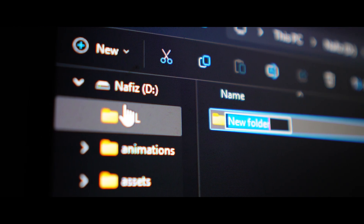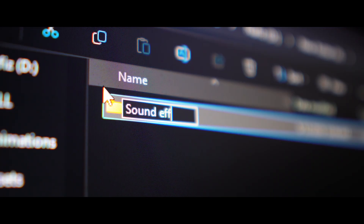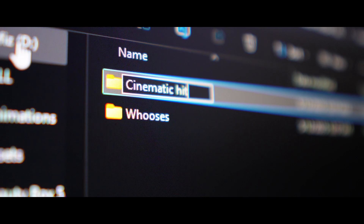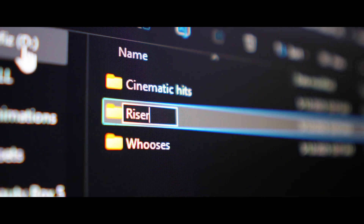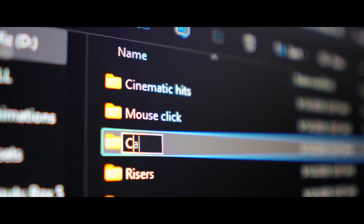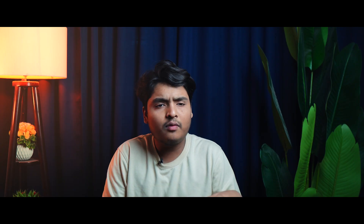You can make a folder called sound effects. For now, you need to get sound effects — bushes, cinematic hits, risers, mouse click, camera shutter, and typing. Sound effects will vary, but you will figure it out eventually. This is what I am going to use in my sound effects.